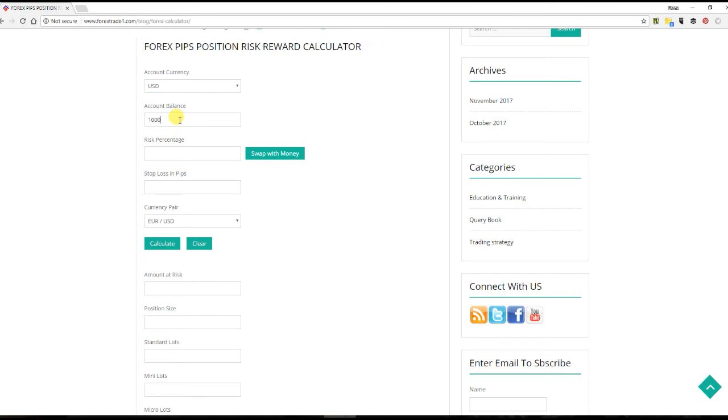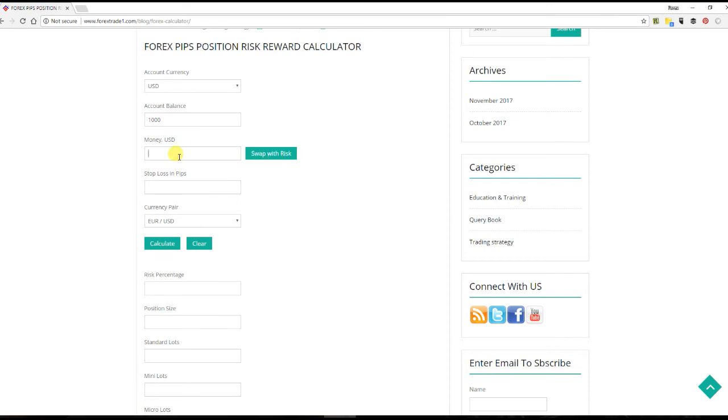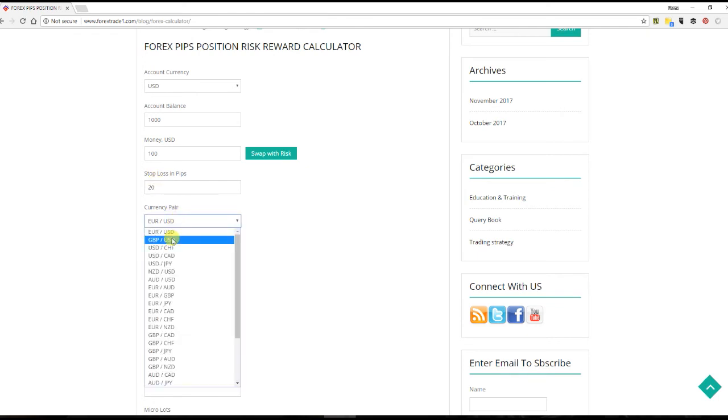Here the risk percentage, you can see either you can put the percentage or you can swap it with the money. Let us put money. I don't want to take the risk more than 100 USD. And stop loss, we never keep at Forex Trade 1, we never keep a loss more than 20 pips, so we'll just put 20. That's maximum. Let's say, for example, a currency pair that we're trading is GBPUSD.